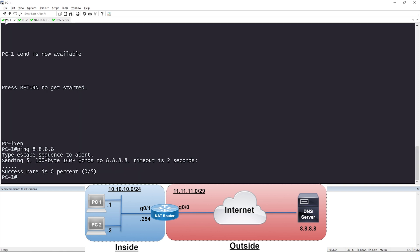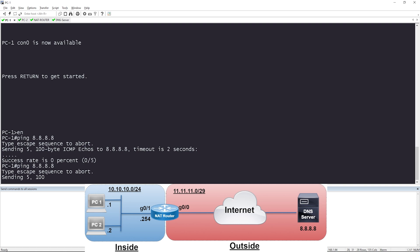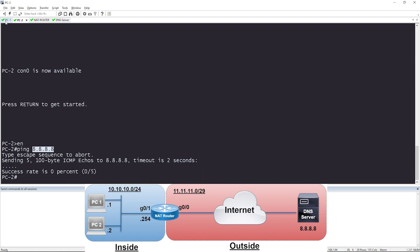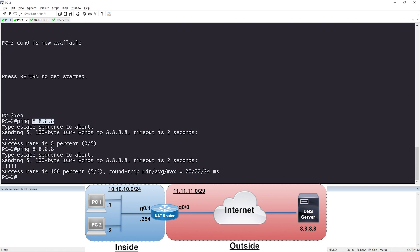I'll go to PC1 and try that ping again. Beautiful — it works! Let me try PC2. Excellent. PC1 and PC2 now have successful IP reachability — ping ICMP to the DNS server at 8.8.8.8.